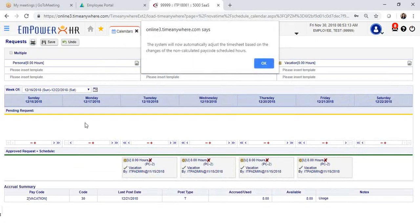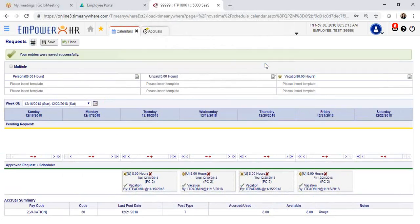Your supervisor will receive a notification letting them know that the approved request has been now removed. Click OK to confirm. Your entry has been saved.